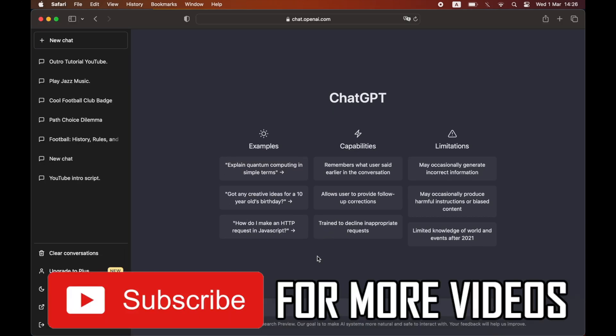So leave a like on the video if that helped. Subscribe for more helpful videos.